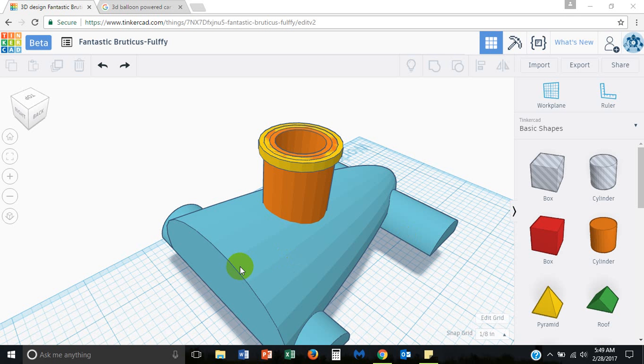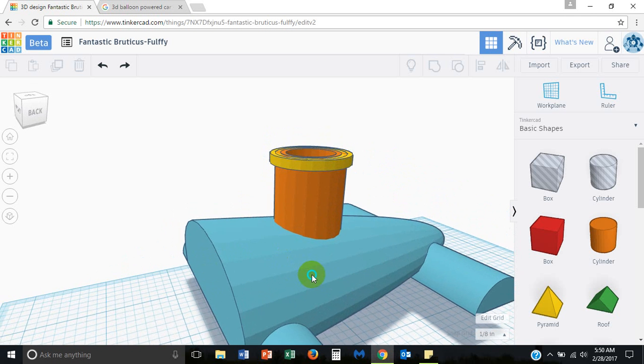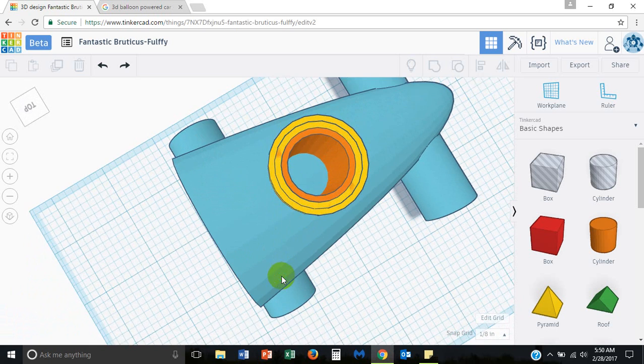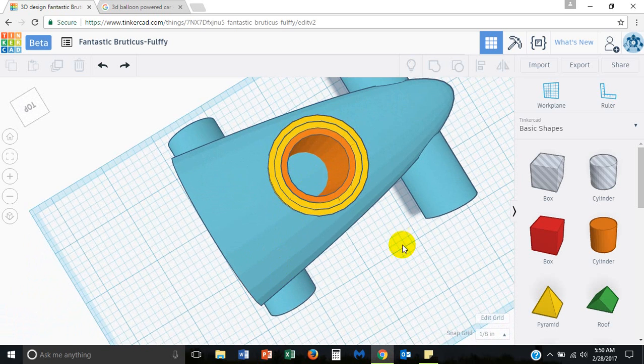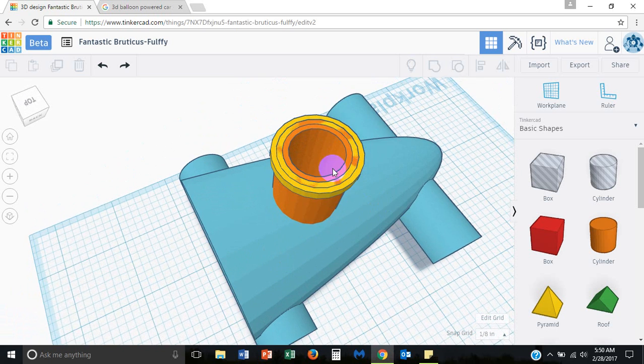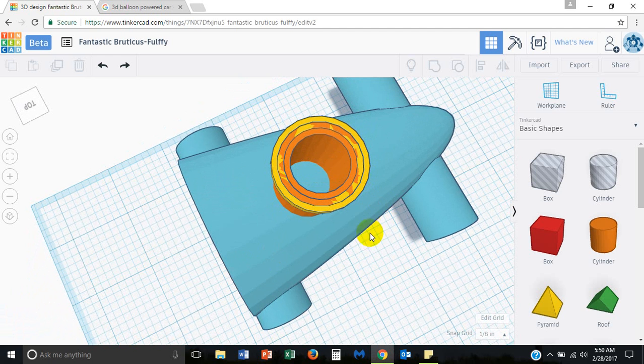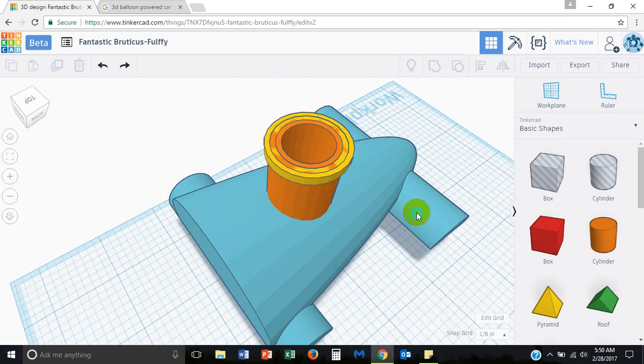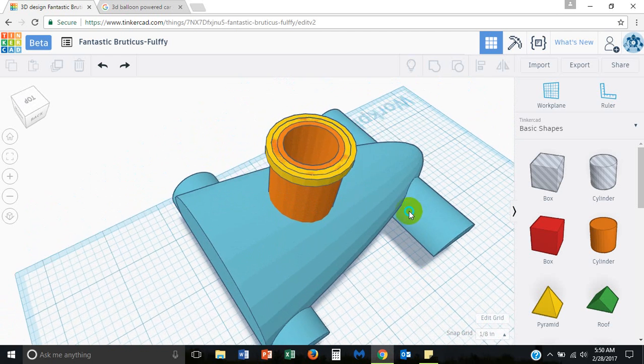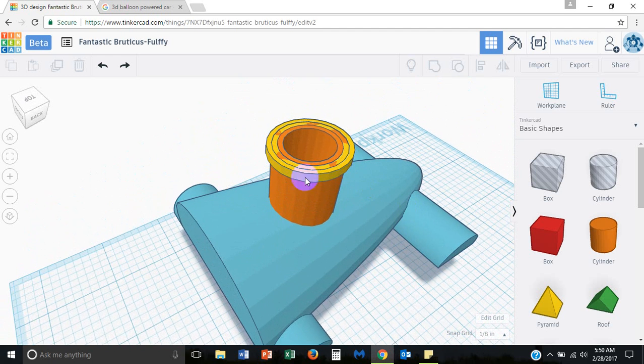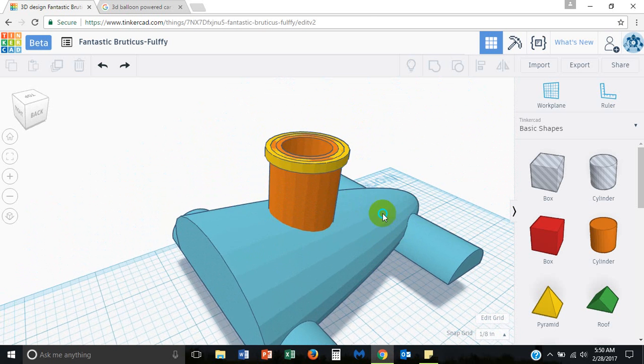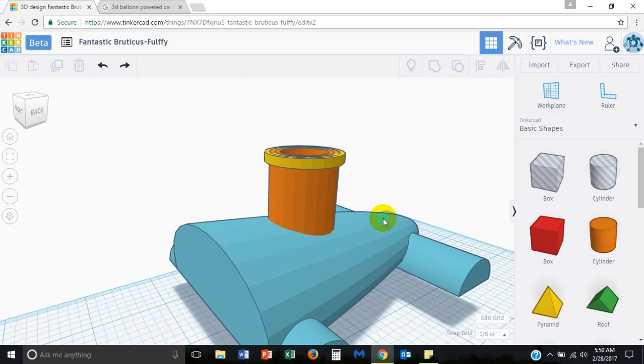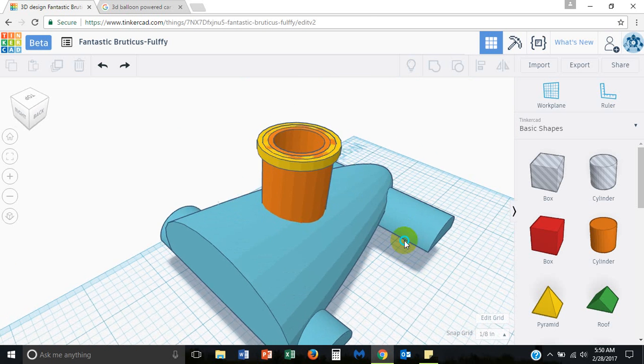Okay, welcome back to the video series about how to make a 3D balloon-powered car. In this video, we'll talk about the exhaust pipe and how to make a hole coming out the back of the car's body and then connecting with the hole that we made last time using a cylinder inside of a cylinder. And then we have this ring that will hold the balloon in place, hopefully that it won't fly off.